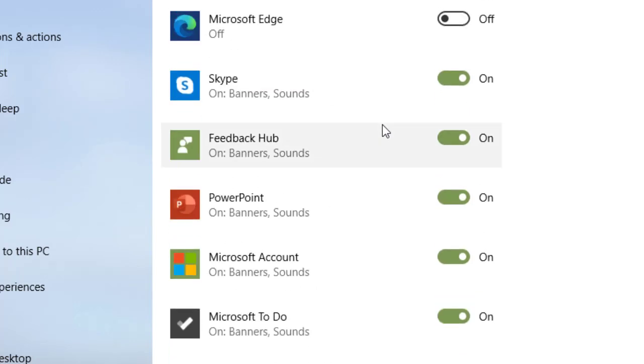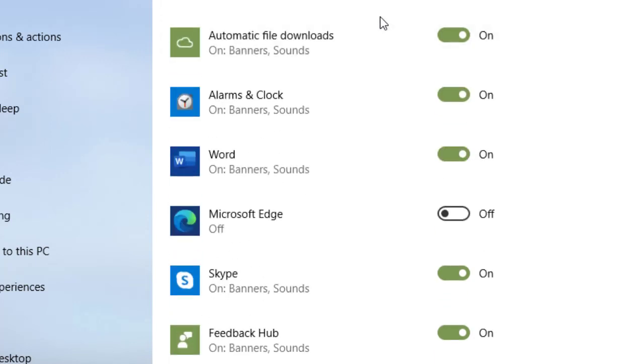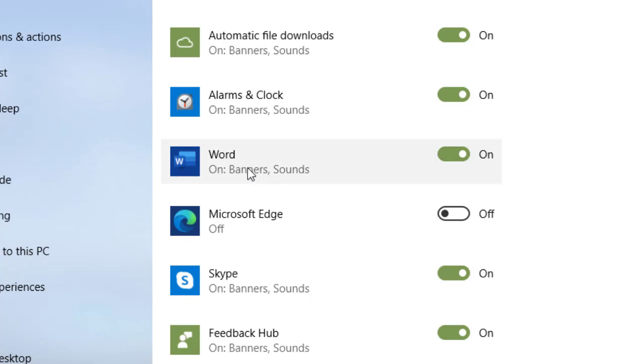Now, one other feature about notifications, you can also say how you want to be notified. For instance, if I look at Word, it's on and see it says banners and sounds.